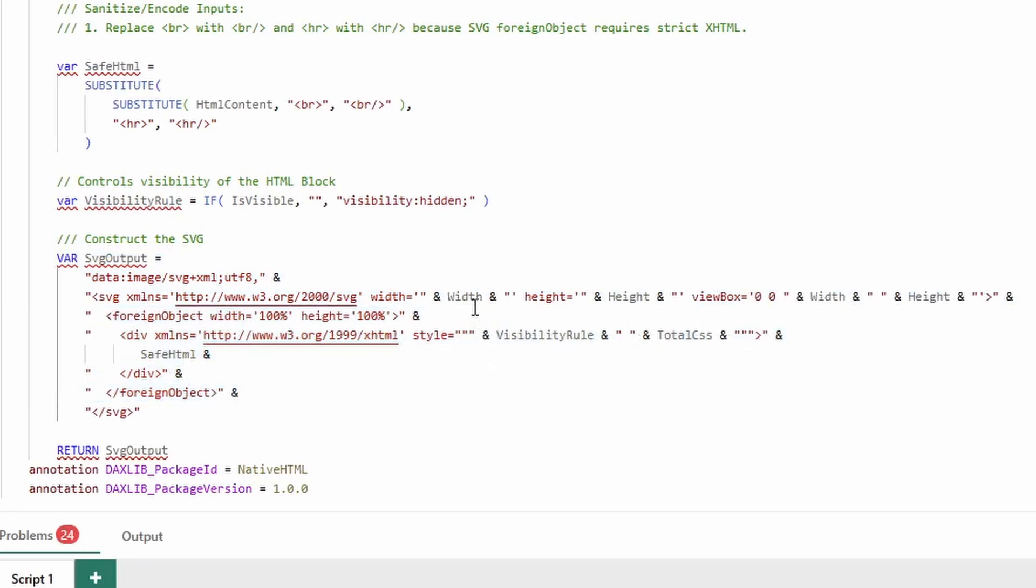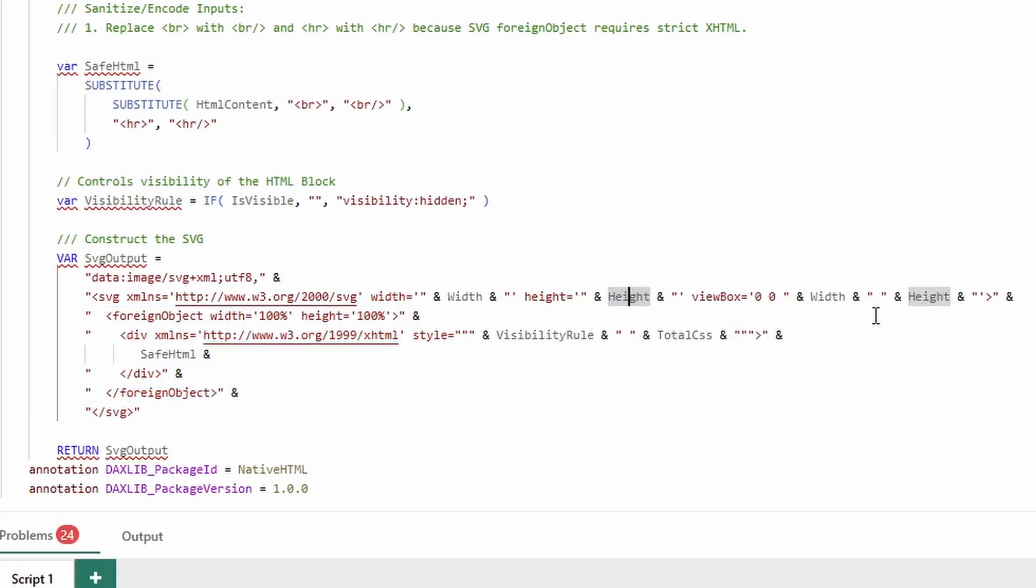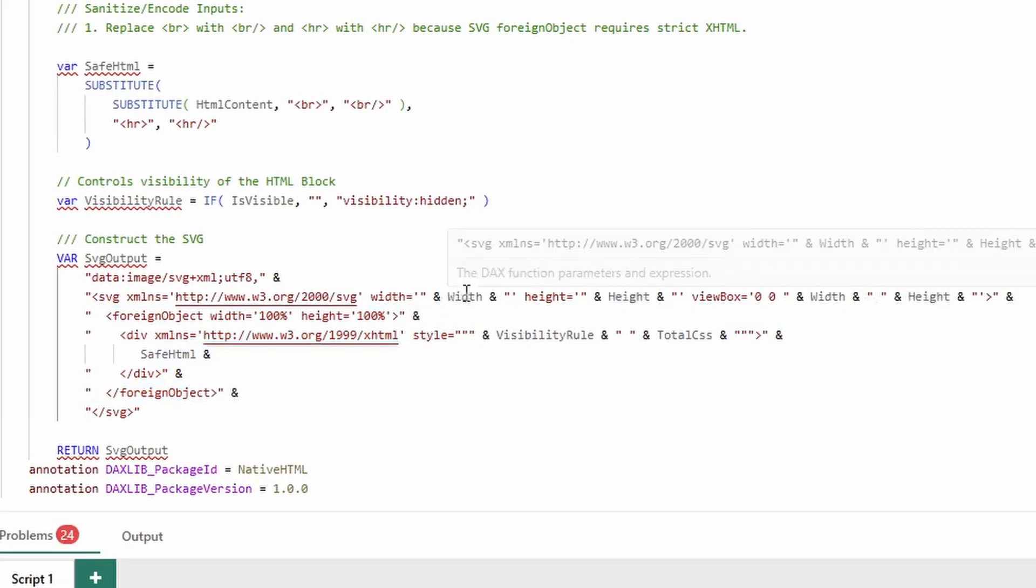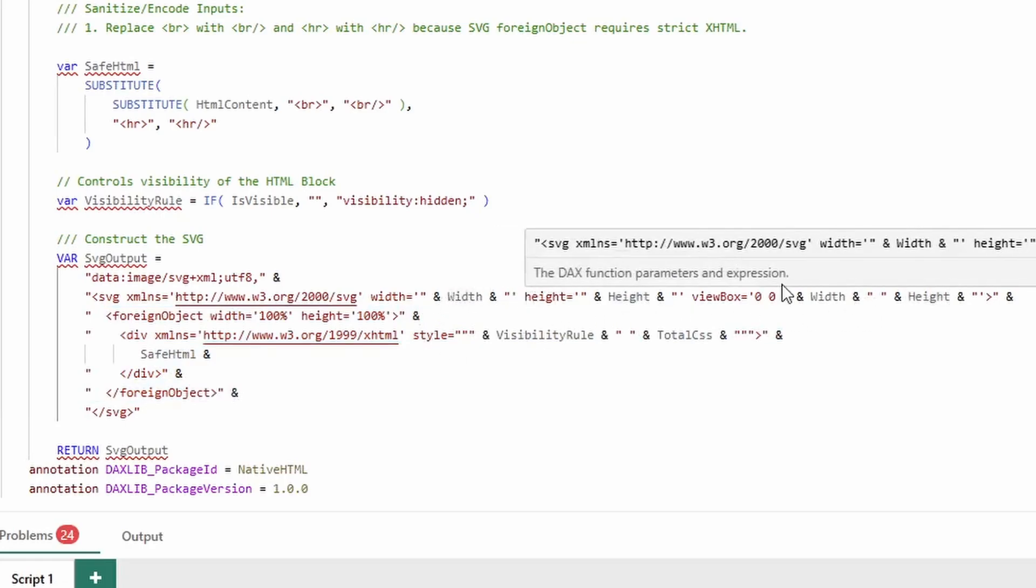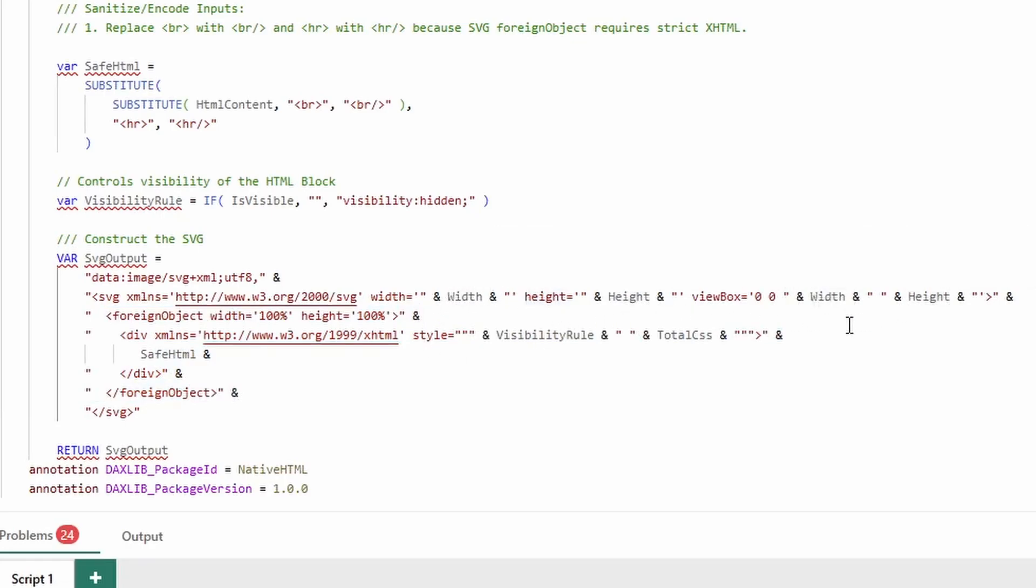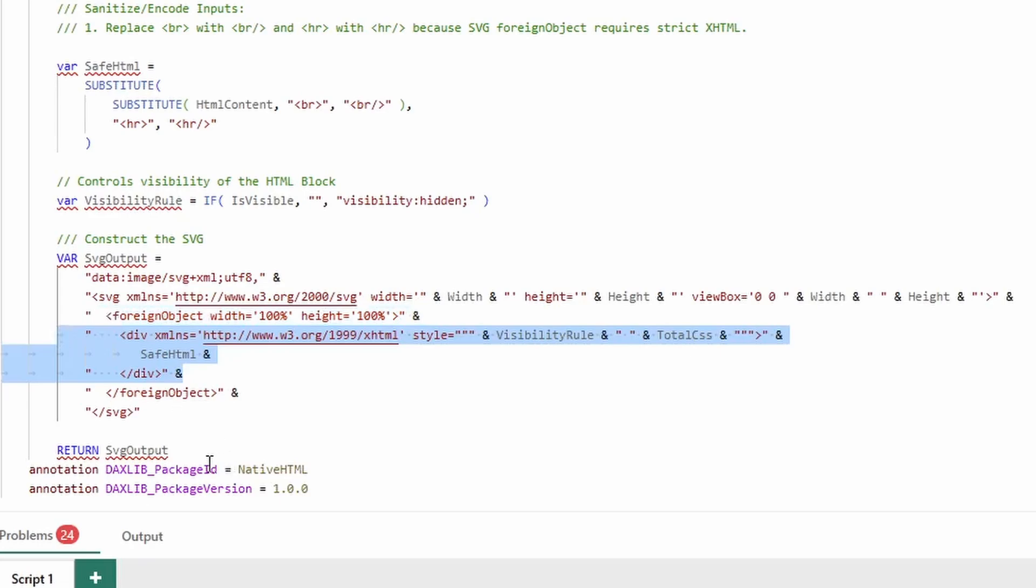Now, the width and the height variables that you set are used to set the SVG's width and height, and then viewbox width and height, so that way you can scale them to make sure that the HTML is always visible. And then it simply returns the SVG.